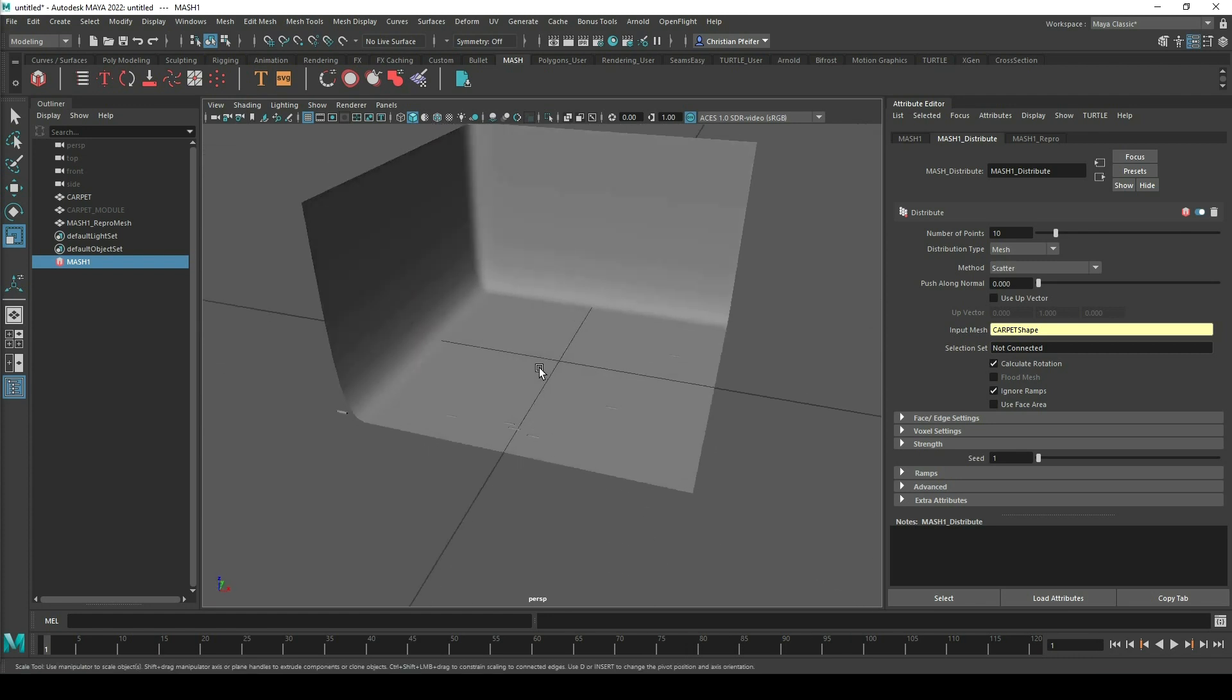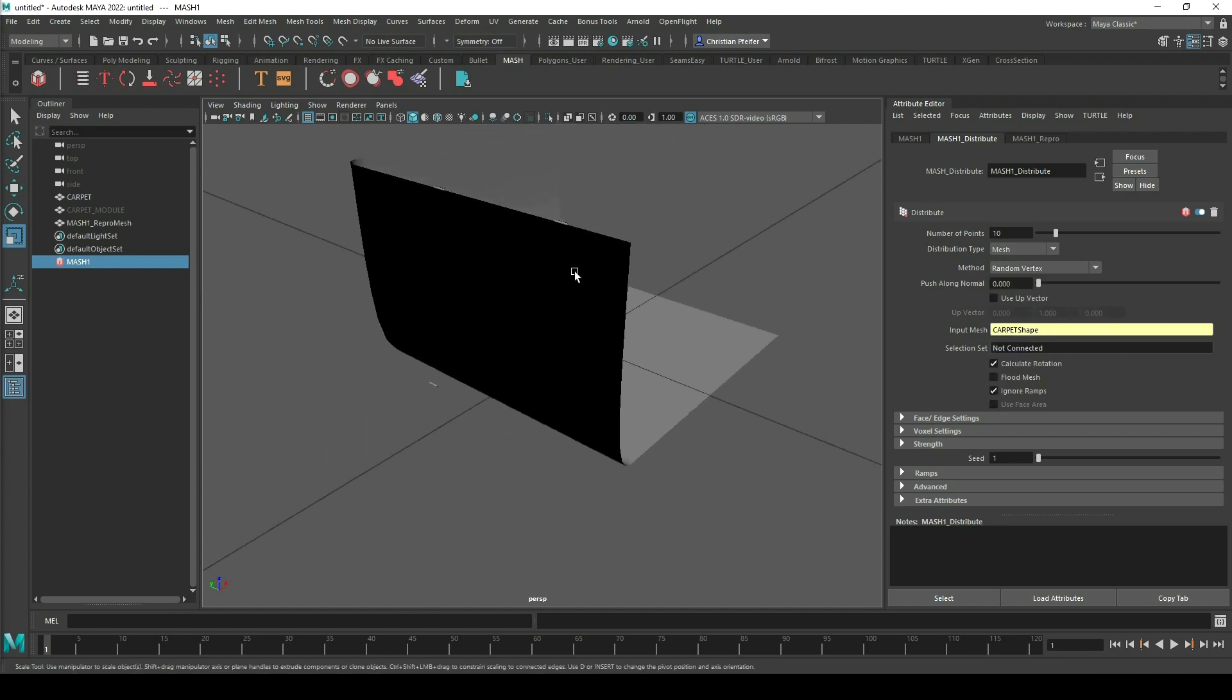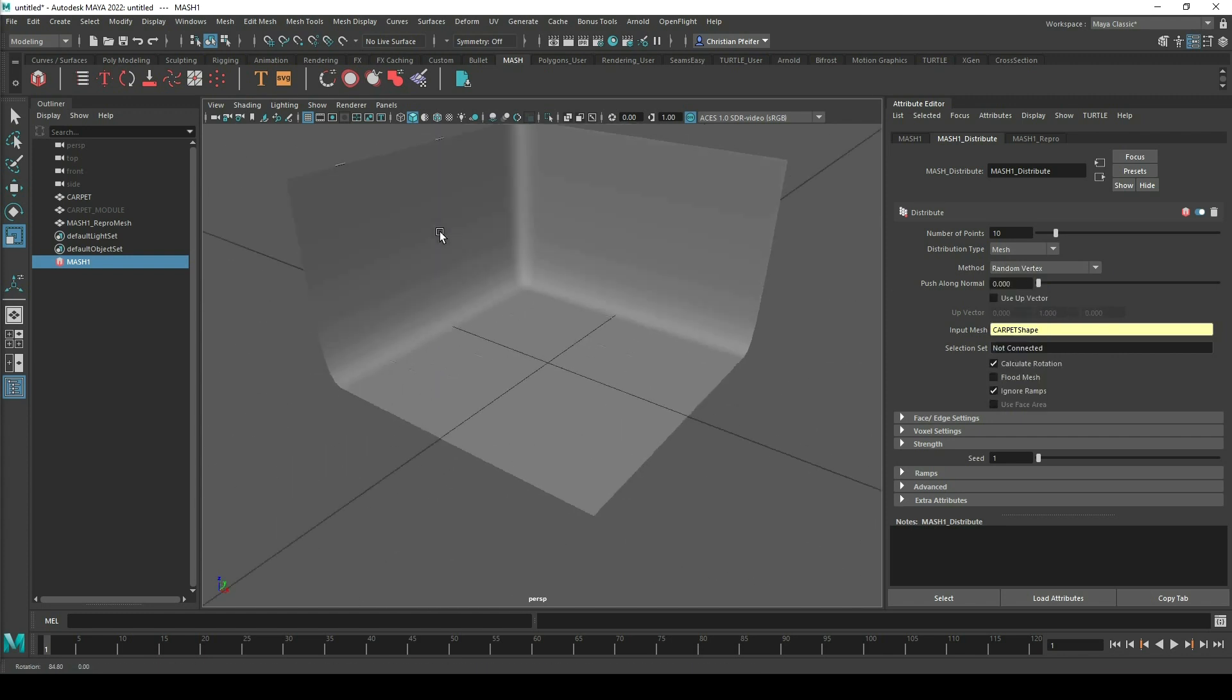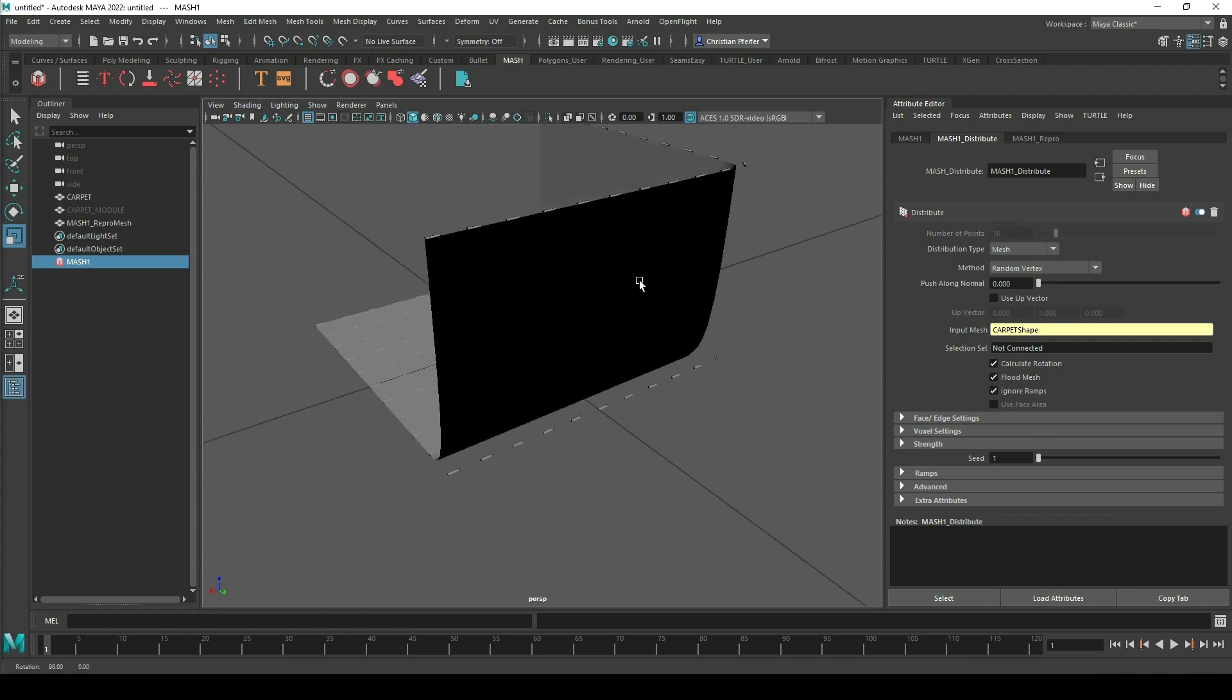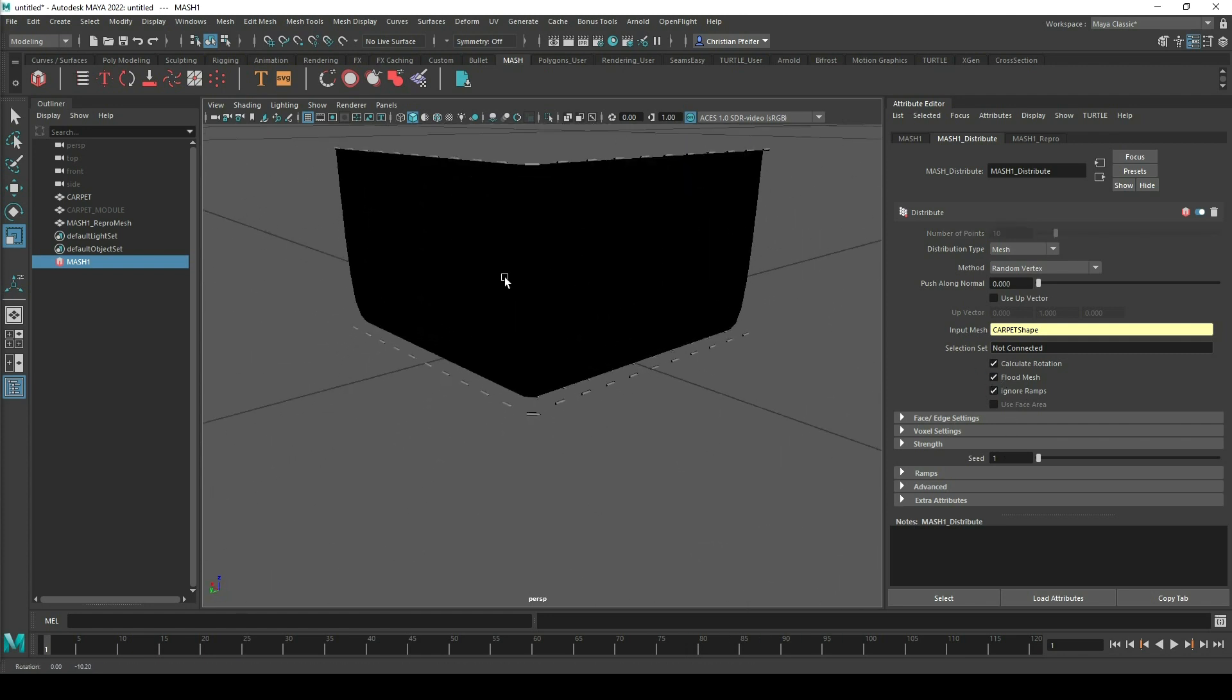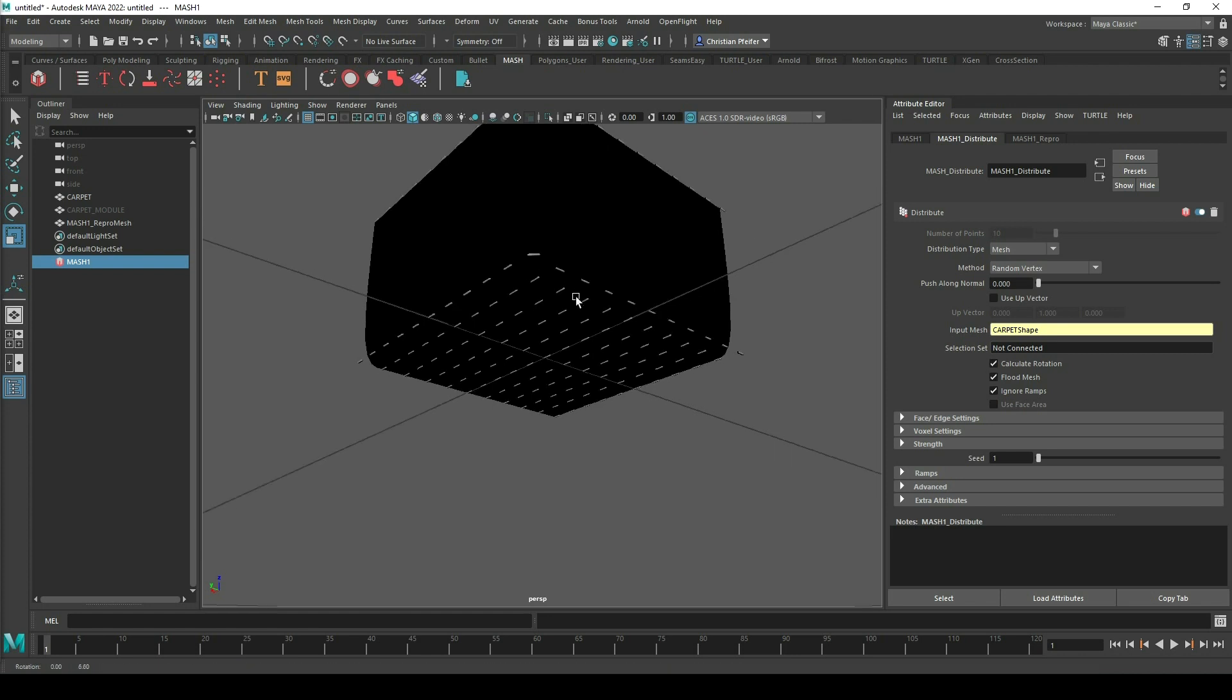So what I want to do is I can go to random vertex. That means that all of the carpet pieces get spread on random vertex and I can go to flood mesh to flood my mesh.